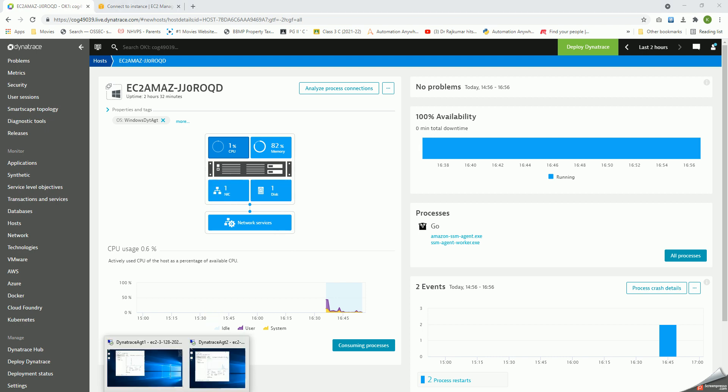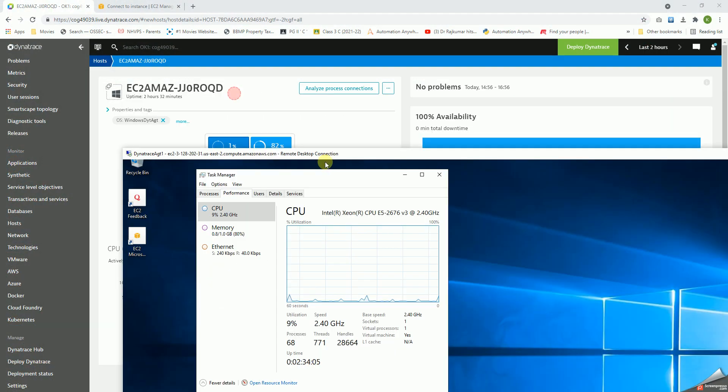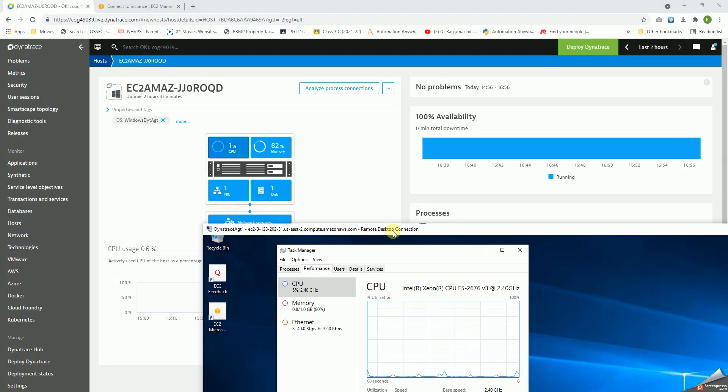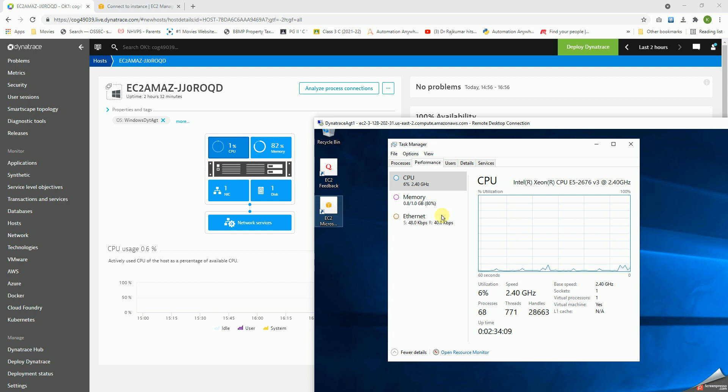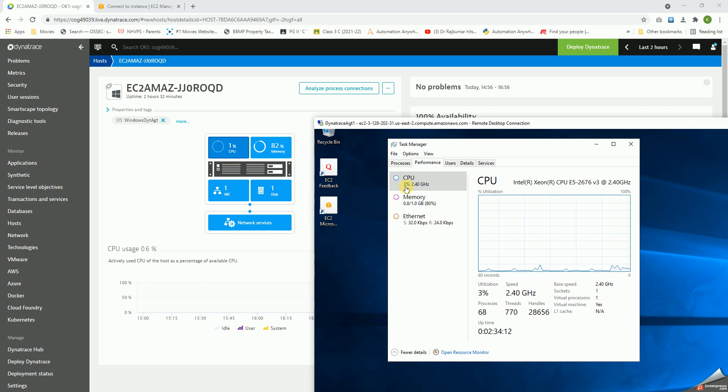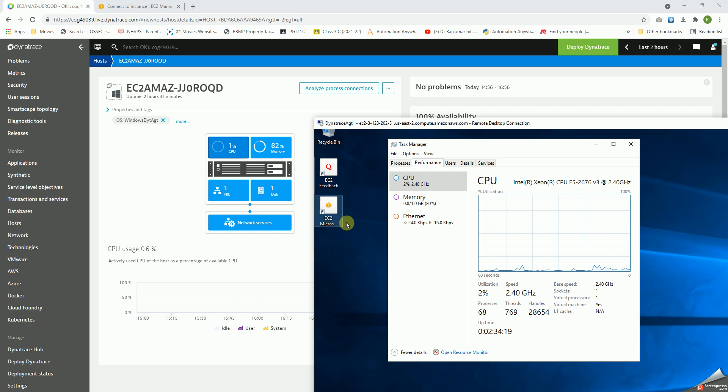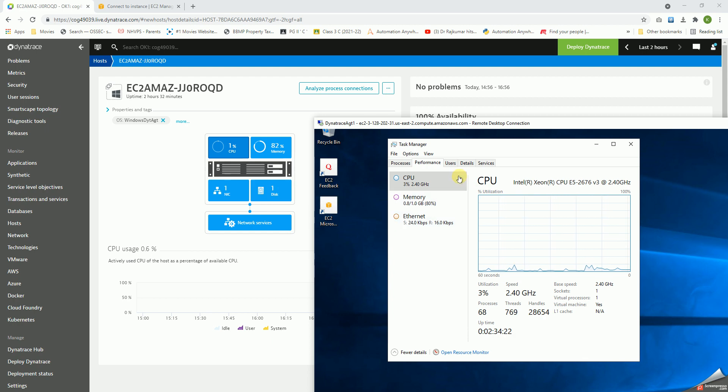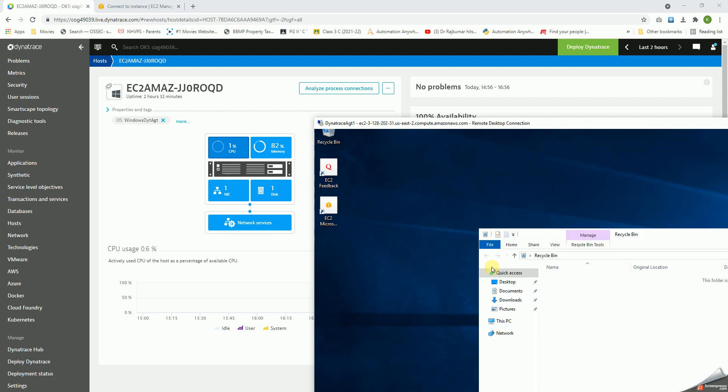If we validate the same thing by going into the server, we can see that the CPU is 1%, which is shown here. It's fluctuating between 1 to 5%. Memory is 82%, as is shown here. It says 80%.